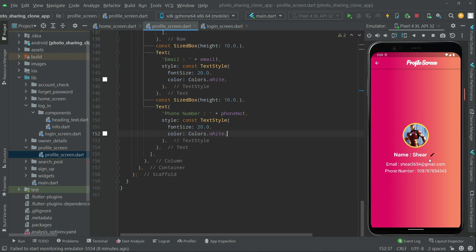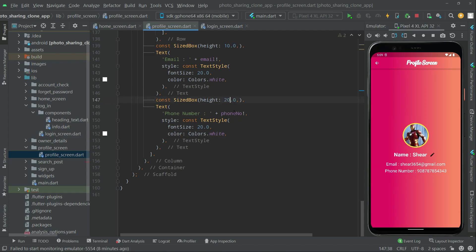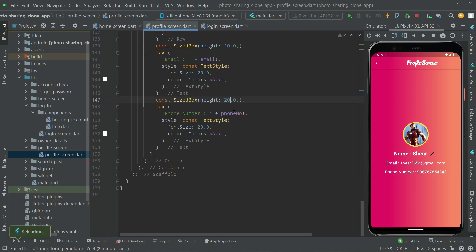One thing we will do — we will create some more height between the elements. So we will go and change this from 10 to 20. Press Control+S and that's fine, all good.